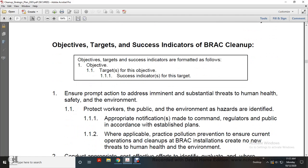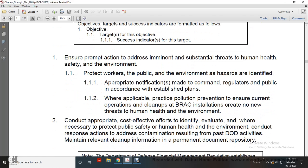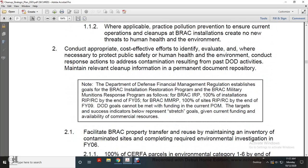Ensure prompt action to address imminent and substantial threats to human health, safety, and the environment. Protect workers and the public when environmental hazards are identified. Appropriate notification is made to command, regulators, and the public in accordance with established plans. Where applicable, procedures practice pollution prevention to ensure current operations, cleanup at BRAC installations do not create new threats to human health and the environment. Conduct appropriate cost-effective efforts to identify, evaluate, and where necessary protect public safety, human health, and the environment. Conduct response actions to address contamination resulting from past DOD activities. Maintain relevant cleanup information in a permanent document repository.